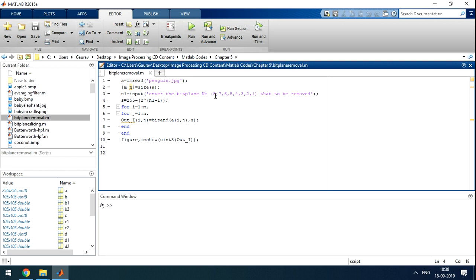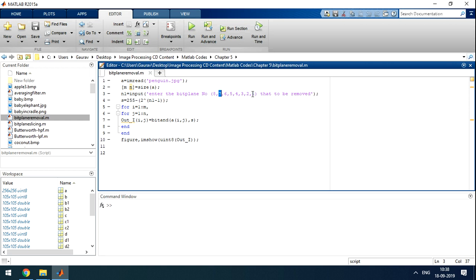If it removes the 8th bit, which has a value of 128, it will make the image darker. Removing the 7th bit makes it less dark. If we remove the 1st bit, it will not have a very big effect on the image, only slightly different.